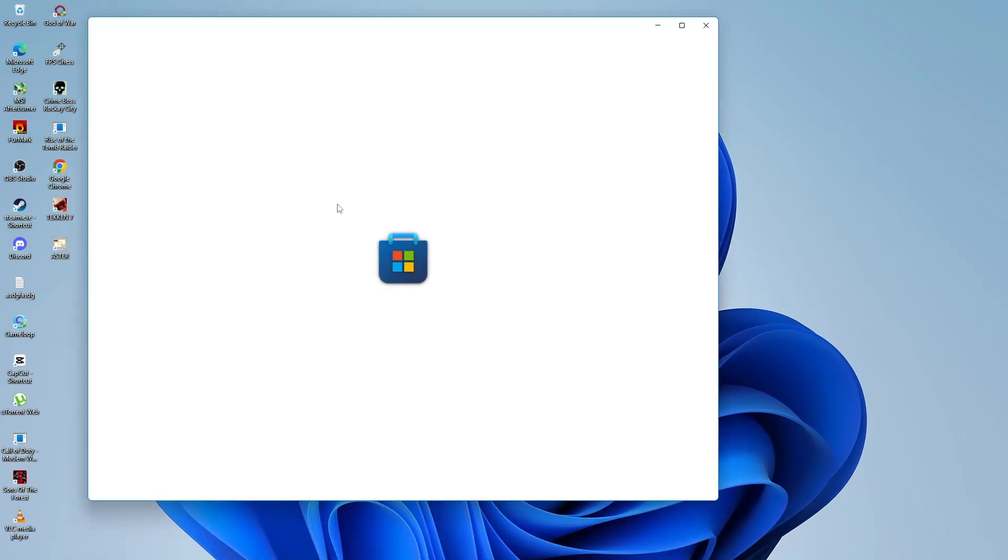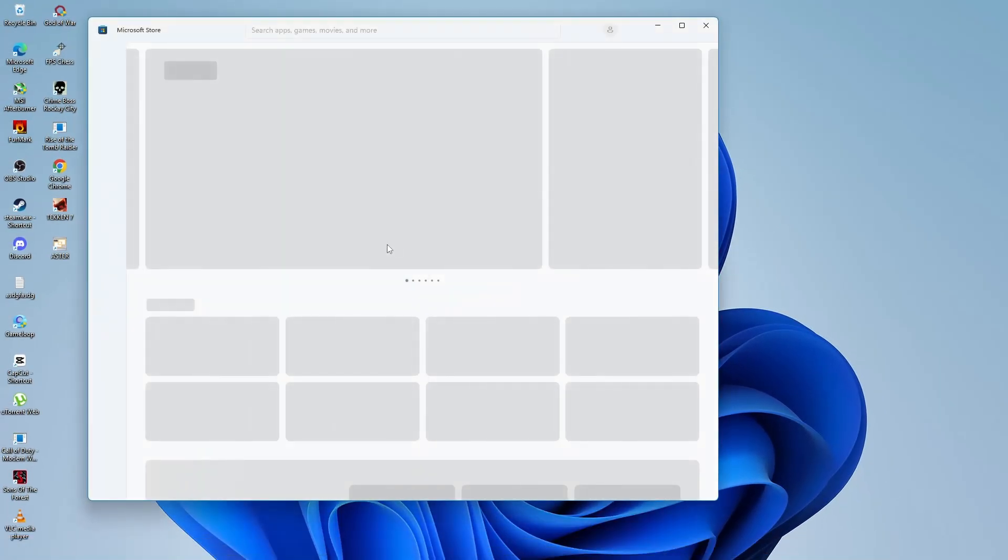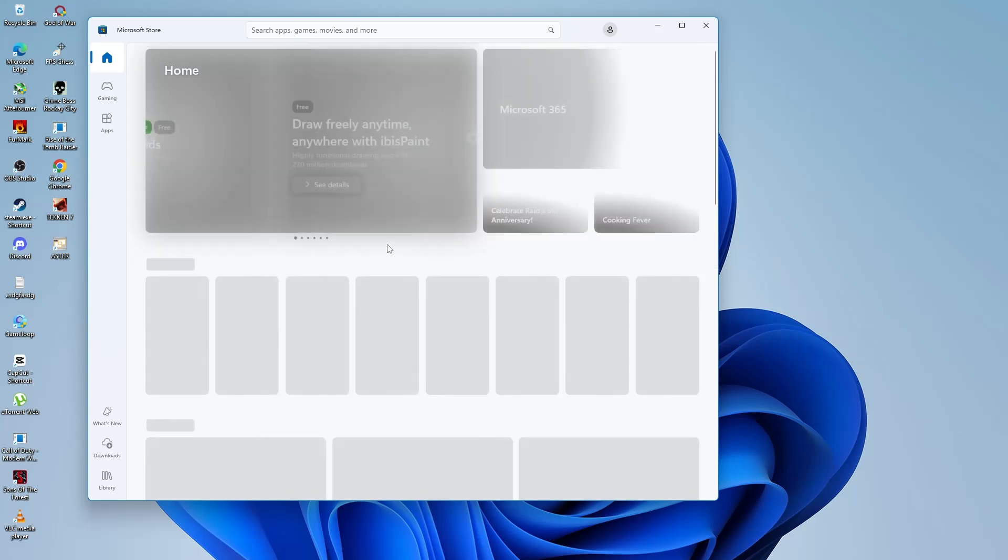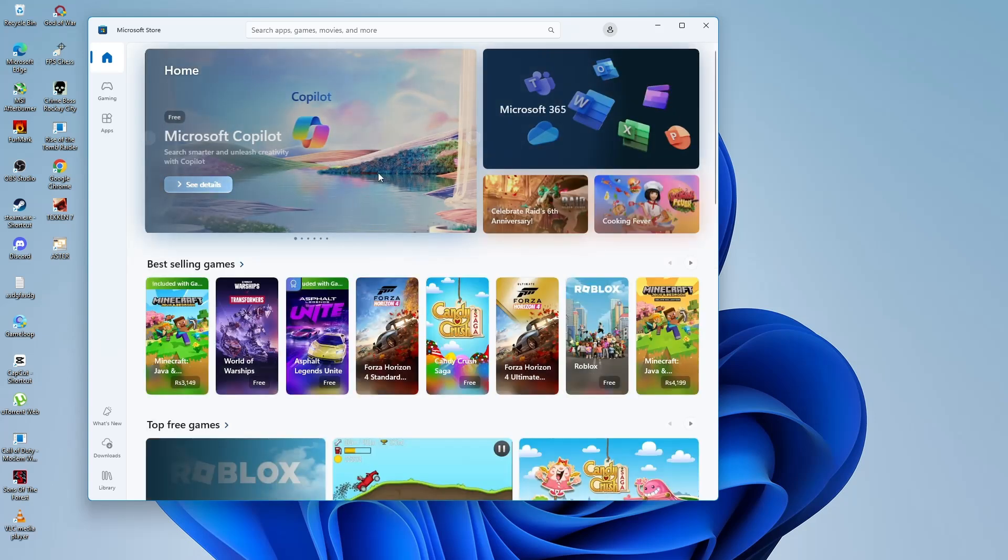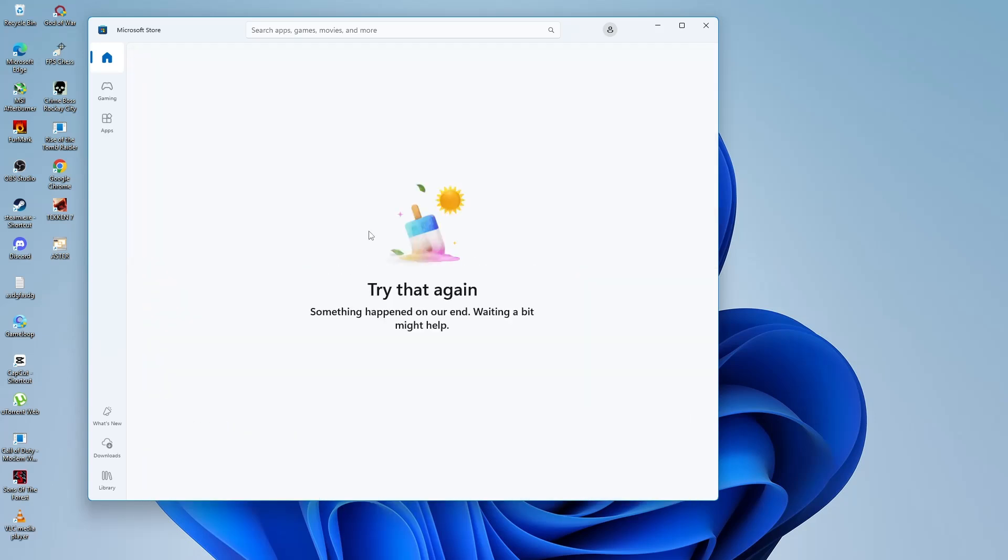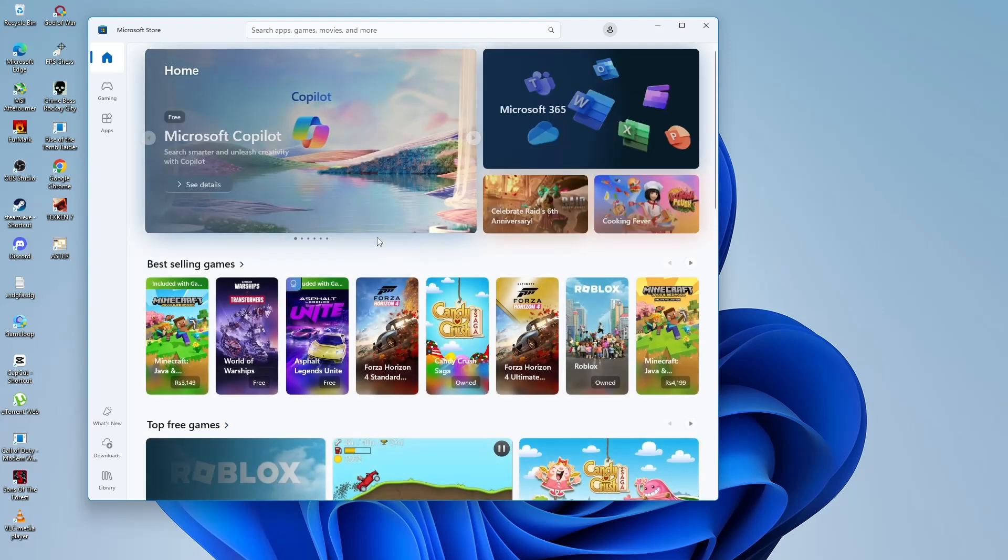A black command prompt window will appear for a few seconds, and after that, the Microsoft Store will open automatically. Now, try to open the Microsoft Store or Xbox app again to see if the error is gone. If that didn't work, let's move on to the next solution.